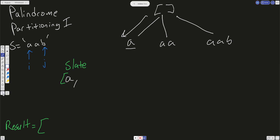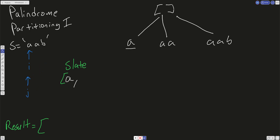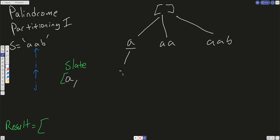As we go down the tree with depth-first search, we already passed A into our slate. We increment I — basically J becomes J plus 1 — and now we check: is the string from index I to J a palindrome? It is, and the string is A. So that A is a palindrome and gets passed into our slate.